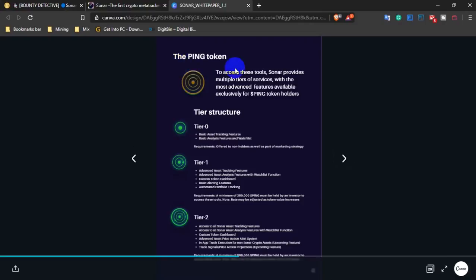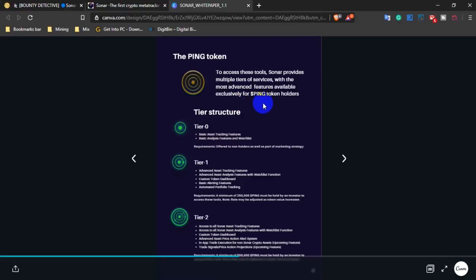The PING token is used to access this tool. Sonar provides multi-tier service with the most advanced features available exclusively for PING token holders.